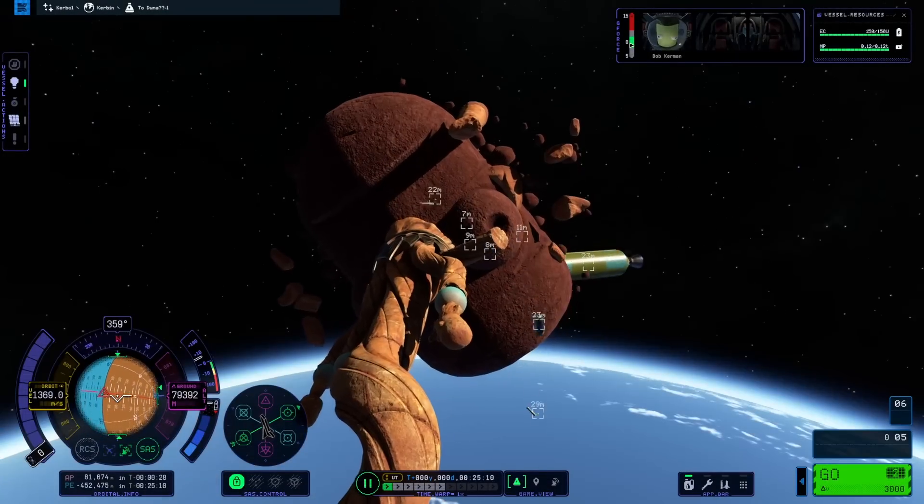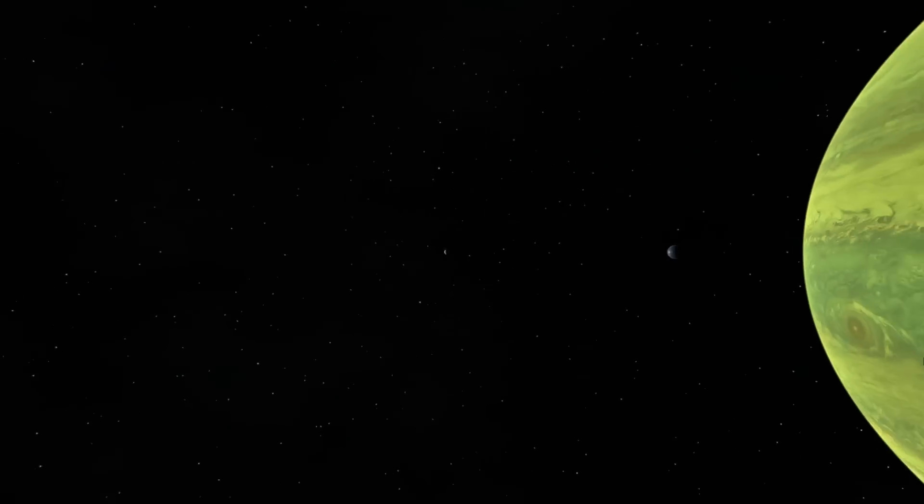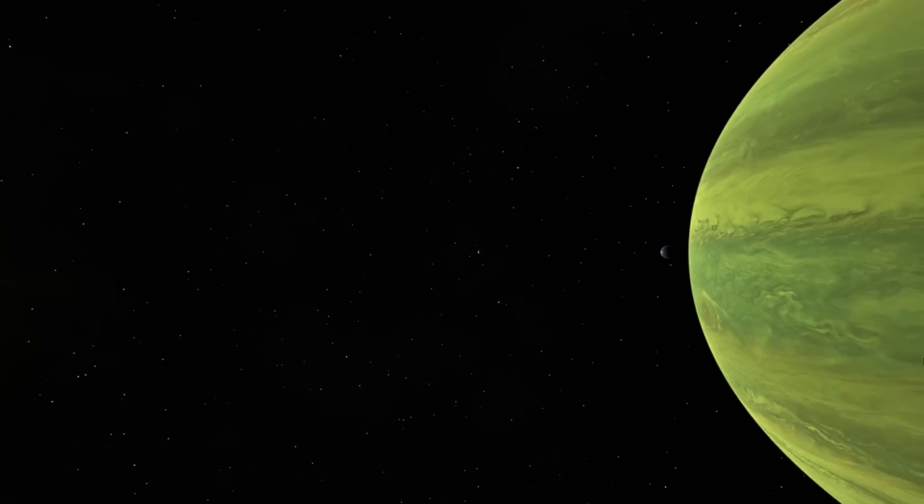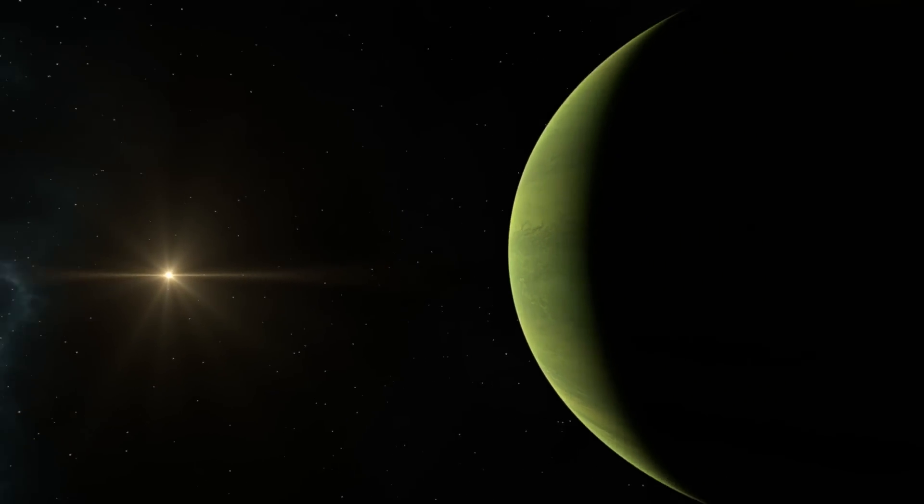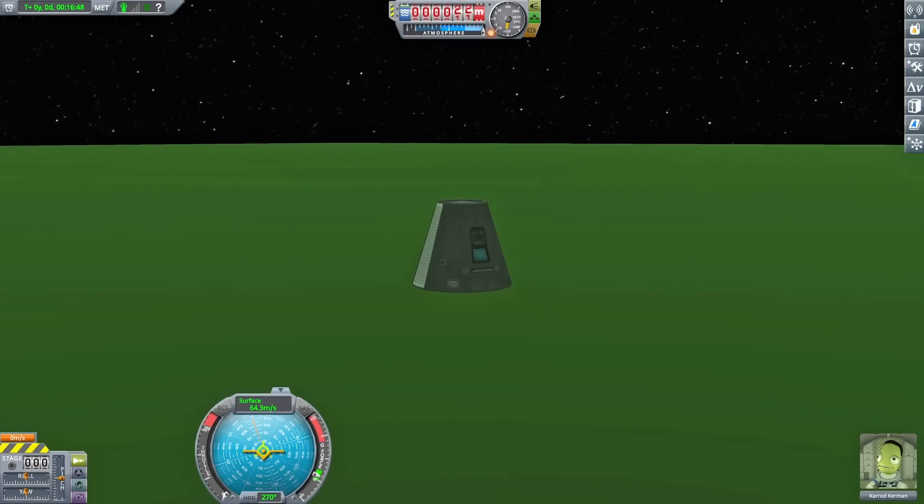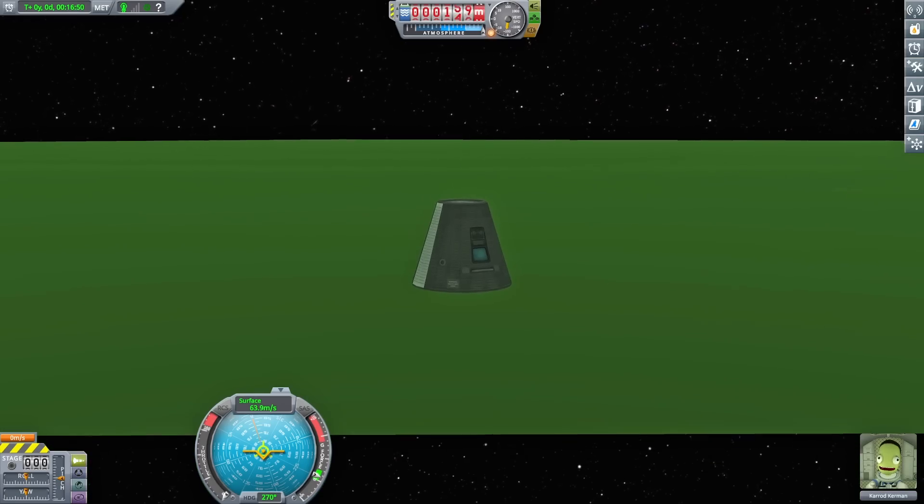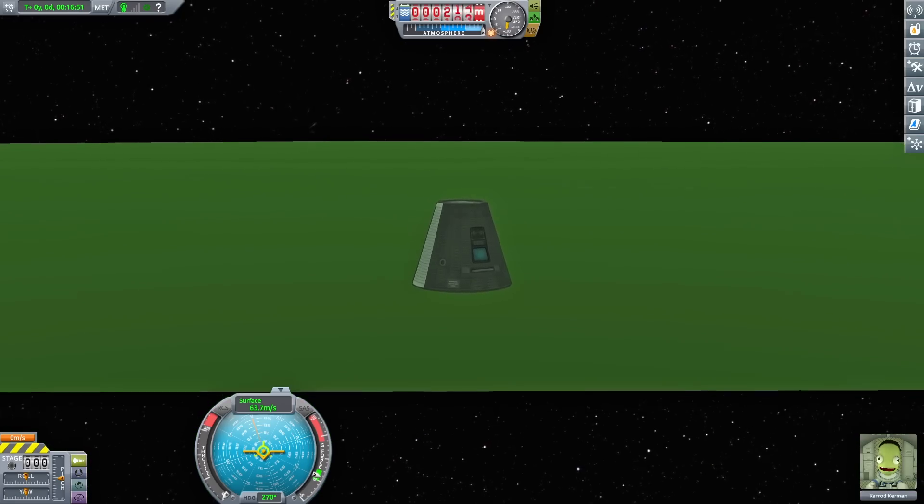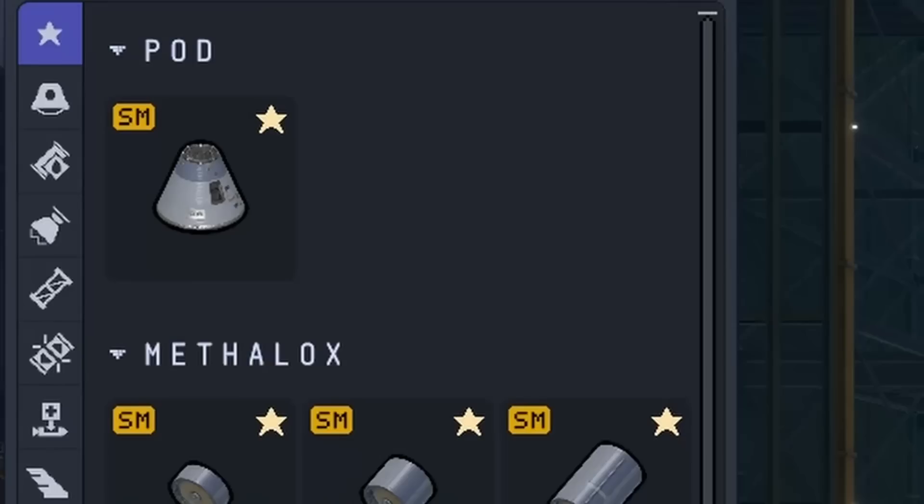Kerbal Space Program 2 has a handful of hidden secrets, and one of these I'm told is inside of Joule's thick clouds. Now in the original game, if you tried to descend too far into Joule, eventually your craft would die to the bottomless abyss.